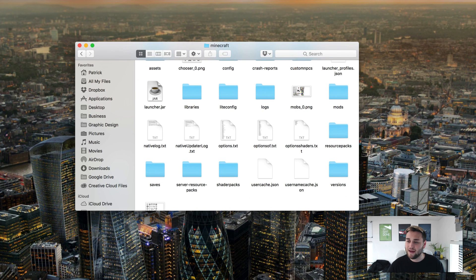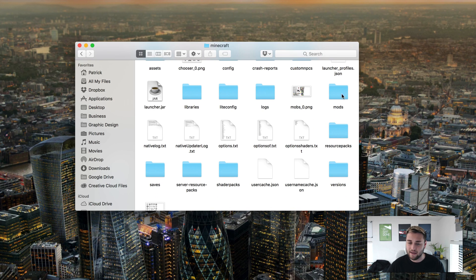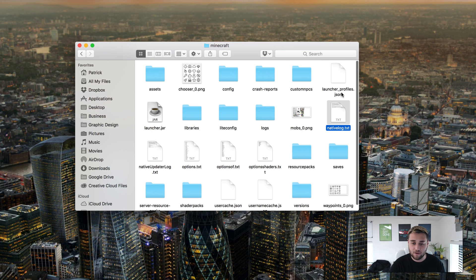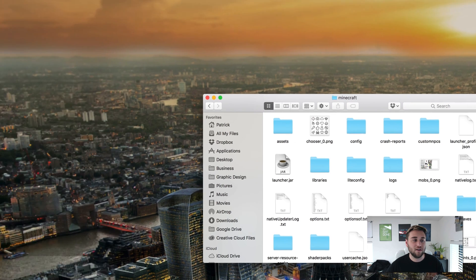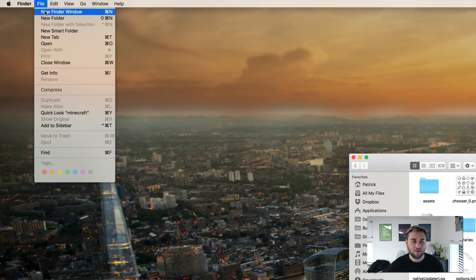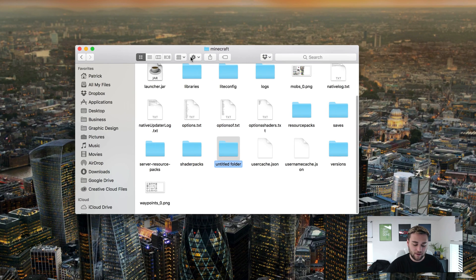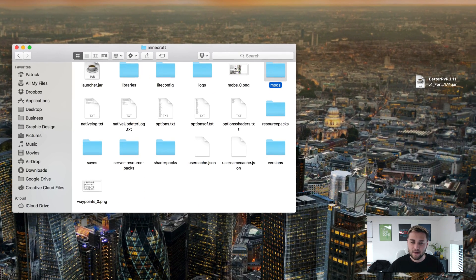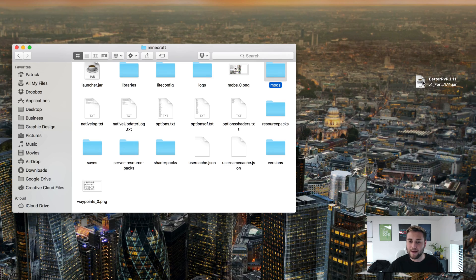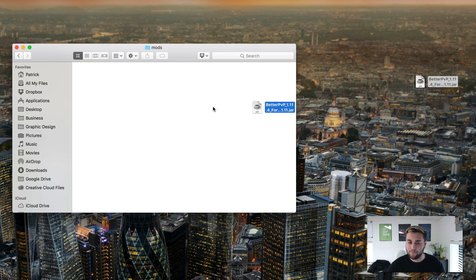The next thing you need to do is drag this file to your mods folder in here. However if you don't have a mods folder that's perfectly fine. The only thing you need to do is come up to the top corner, click on new folder, and type mods all lowercase and then open the folder and you can drag the better PvP mod in there.